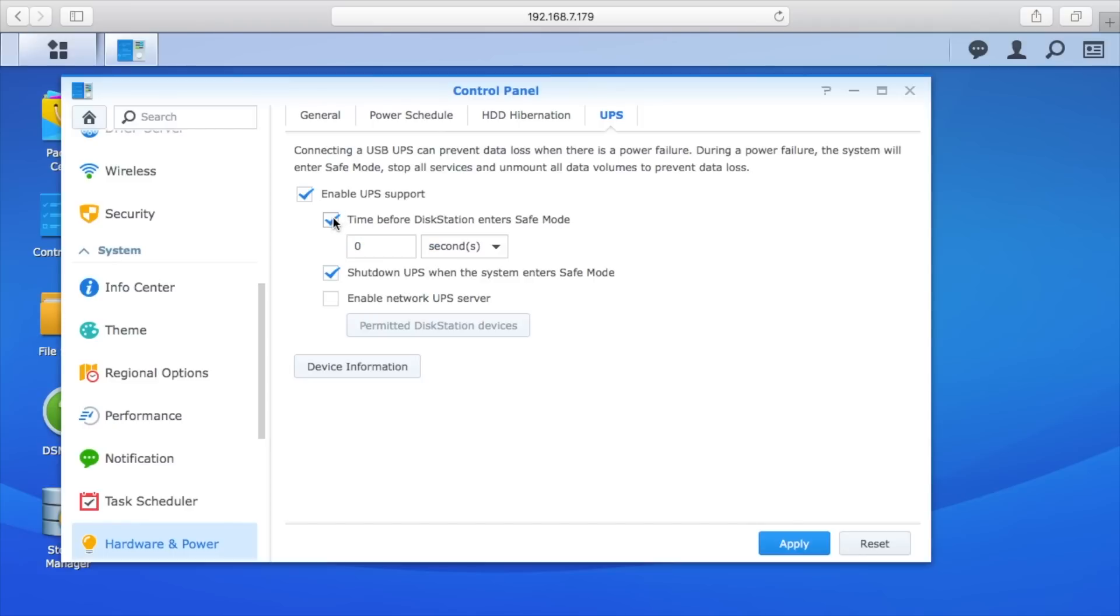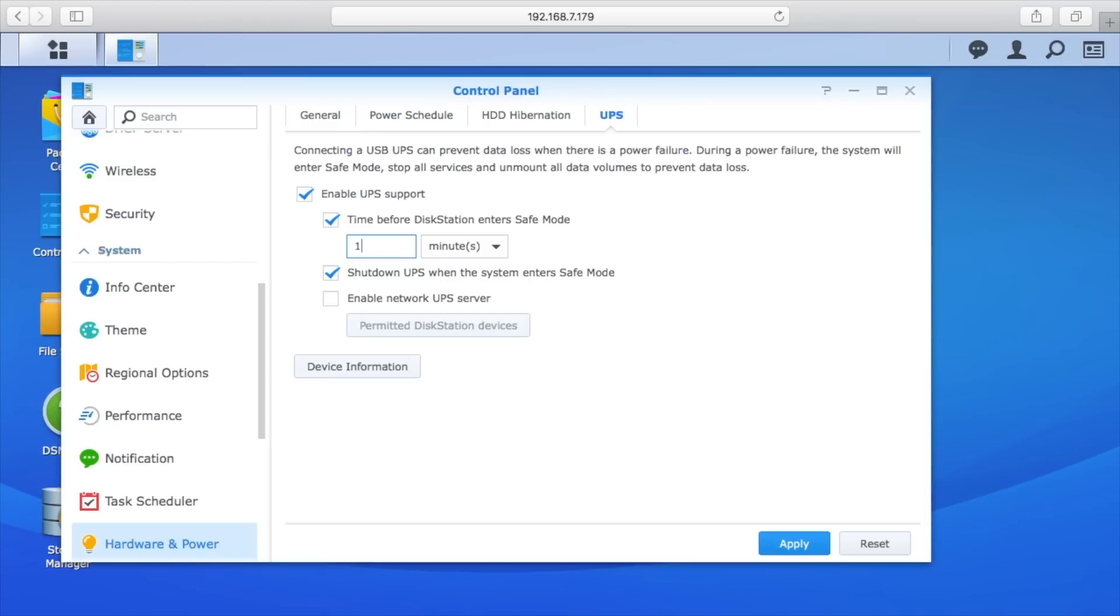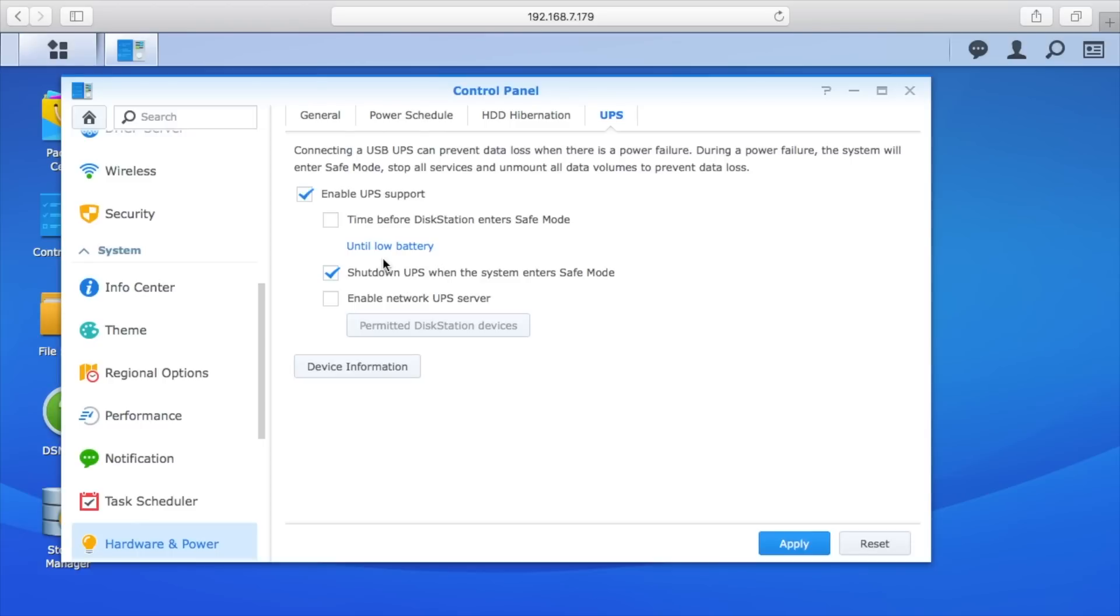Once the power goes out, the clock will start counting down, and you could say shut it down after say 10 minutes. But what I like to do is just say until low battery, which is the default, so it will stay on as long as possible. When the battery gets too low to support the disk station, it will shut the disk station down. Oftentimes it seems like power will go out for just a few minutes and then it'll come right back on.